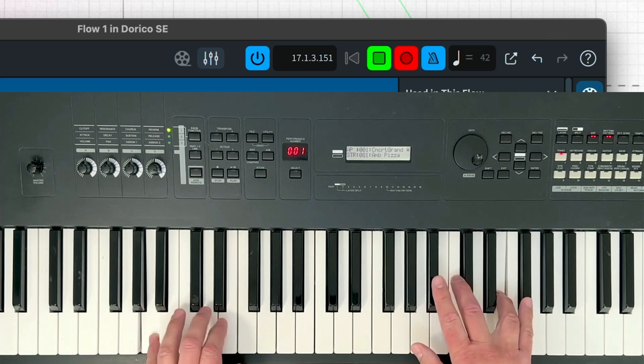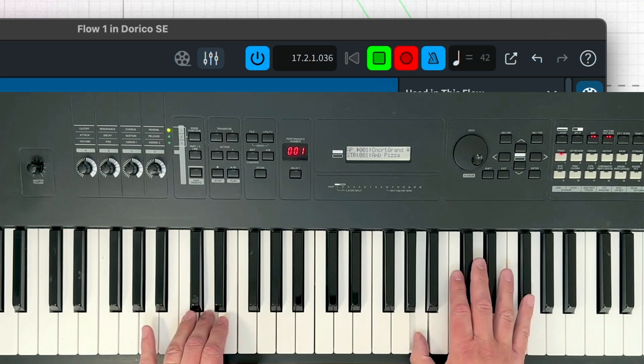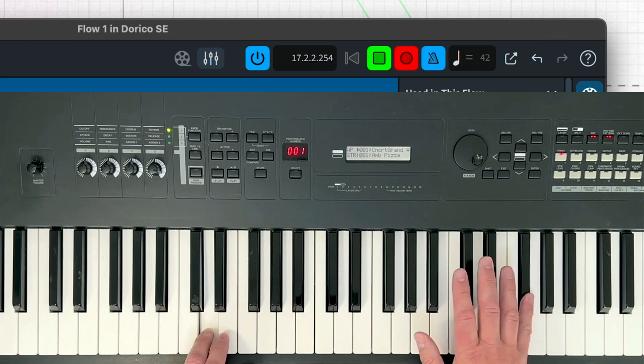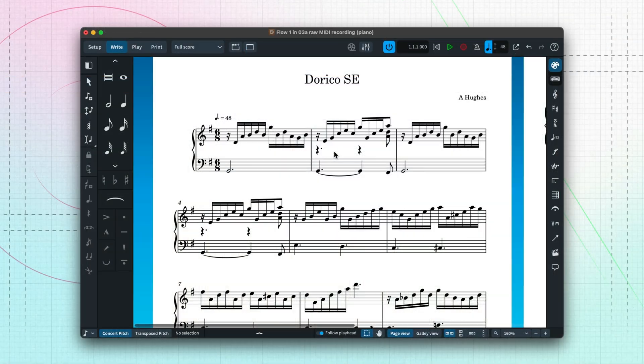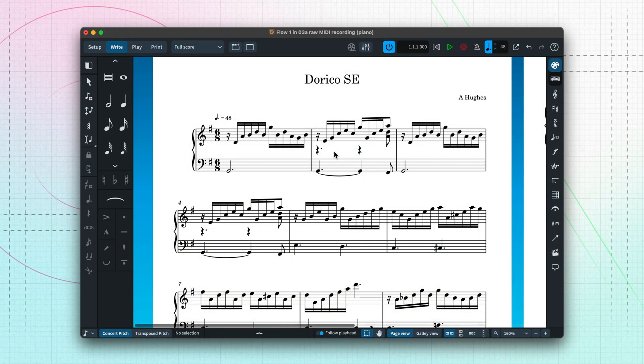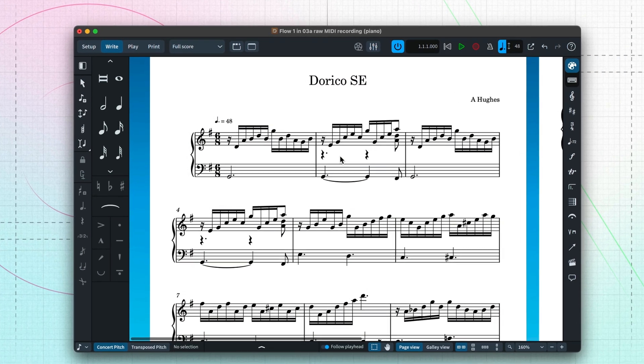When I press Stop or reach the end of the final bar, the music I just played is rendered beautifully by Dorico using the settings we chose.